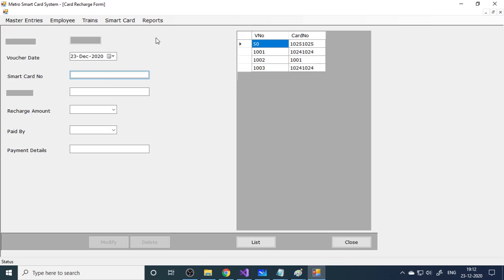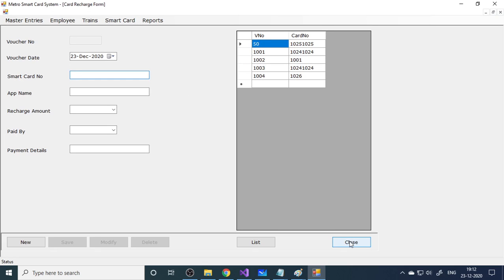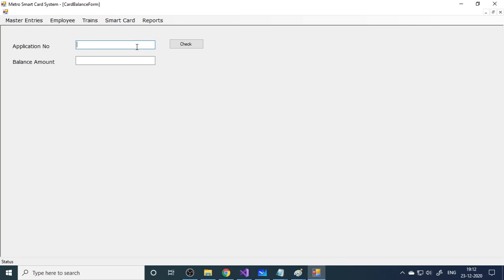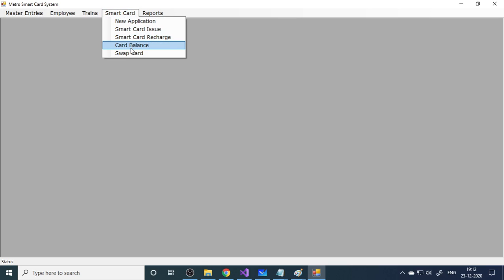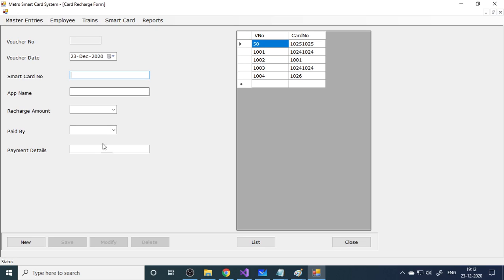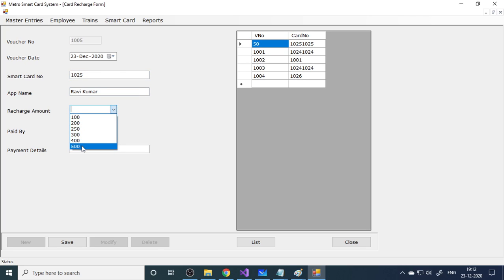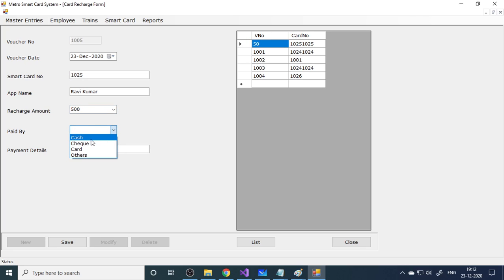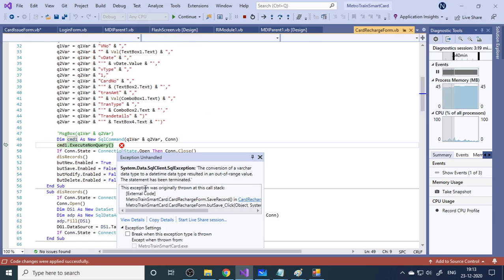Now card recharge. First let me check what balance is available. We go to 1025, check the balance. You have zero balance here. Then I'll go to recharge this. What is the smart card number? 1025. The name will come automatically. What is the recharge amount? We want to recharge 500 rupees, paid by cash. Cash received. Then save this. Again you have the same problem. Here is the format. What I'll do is copy this.